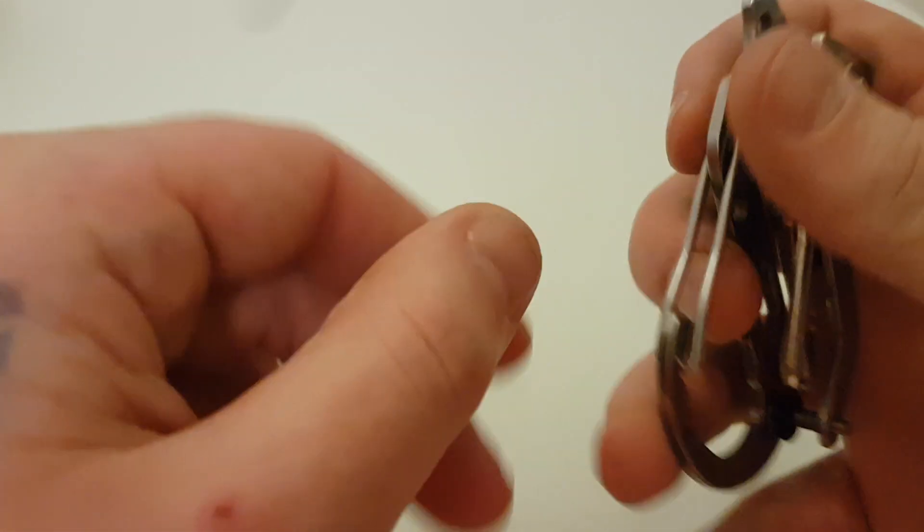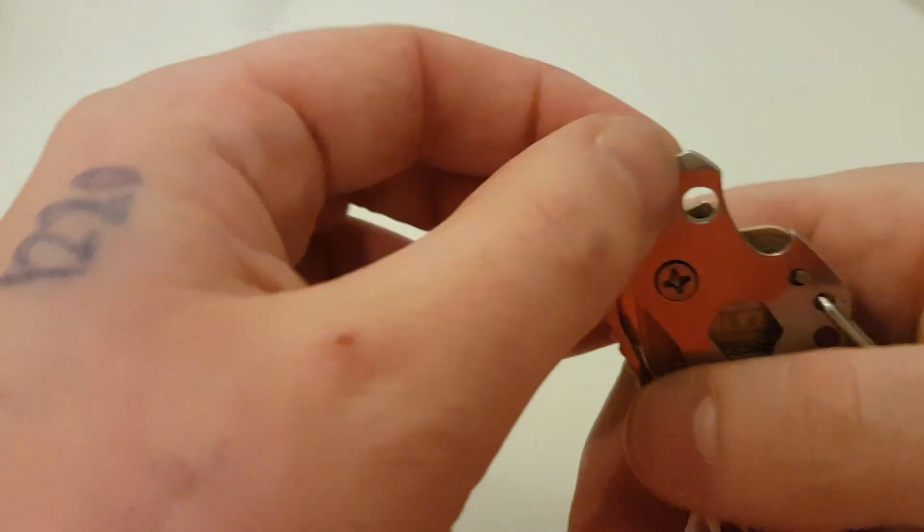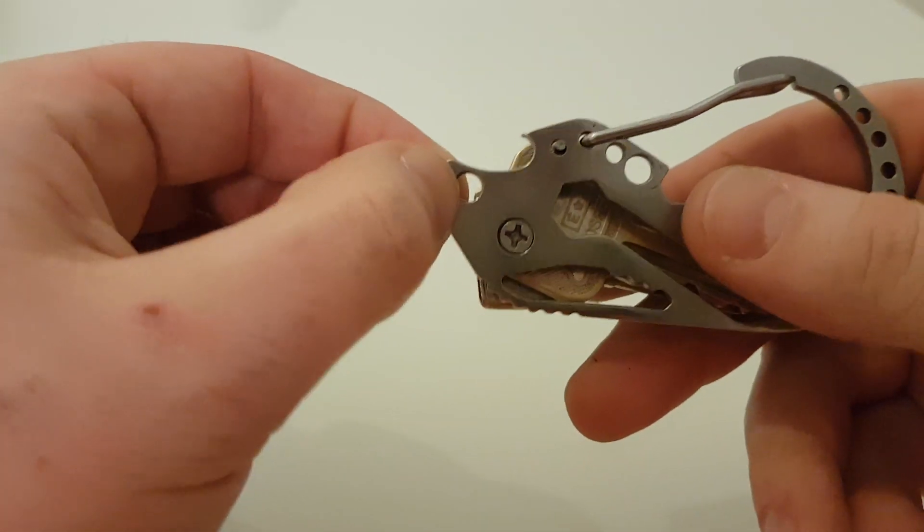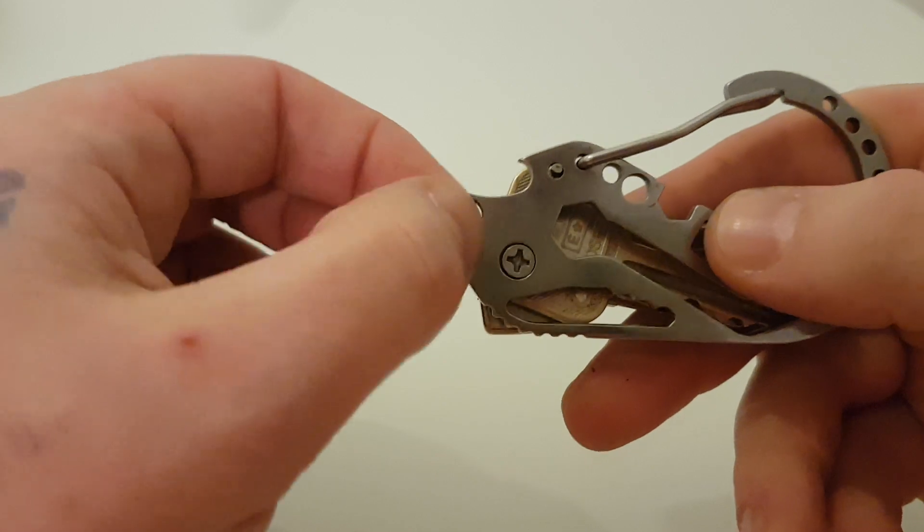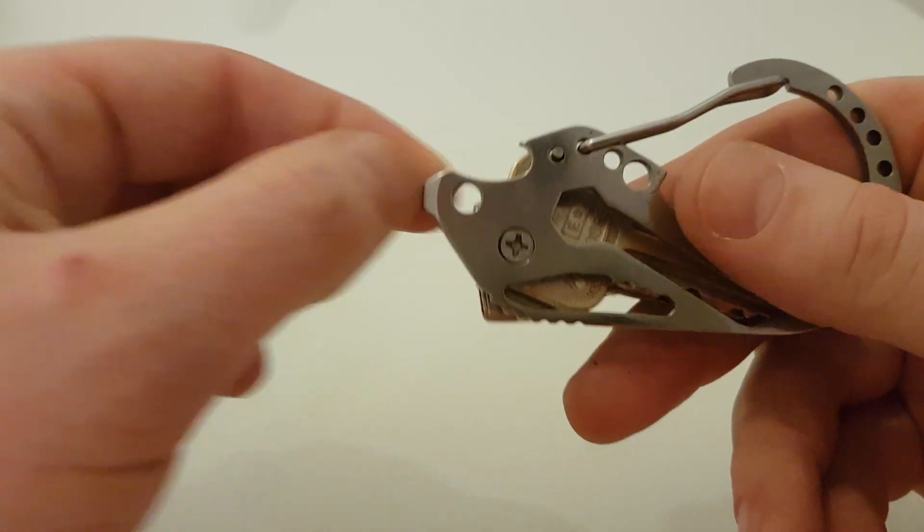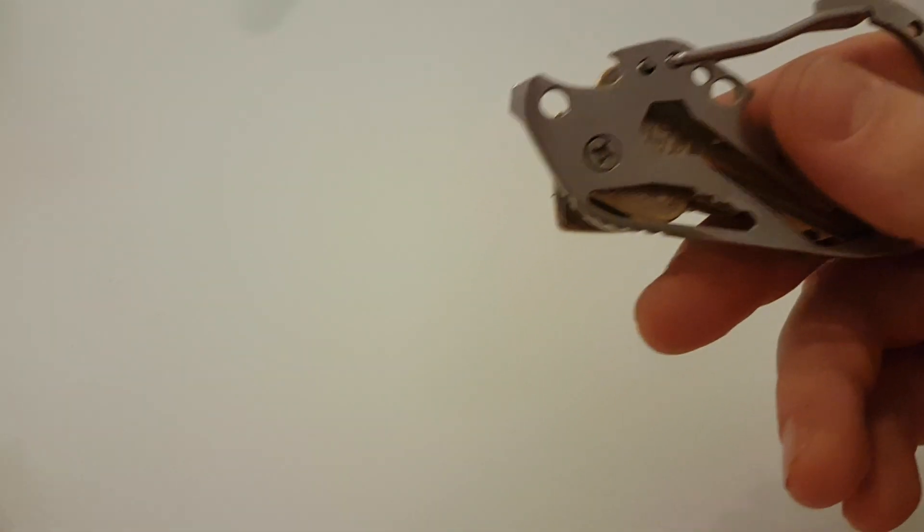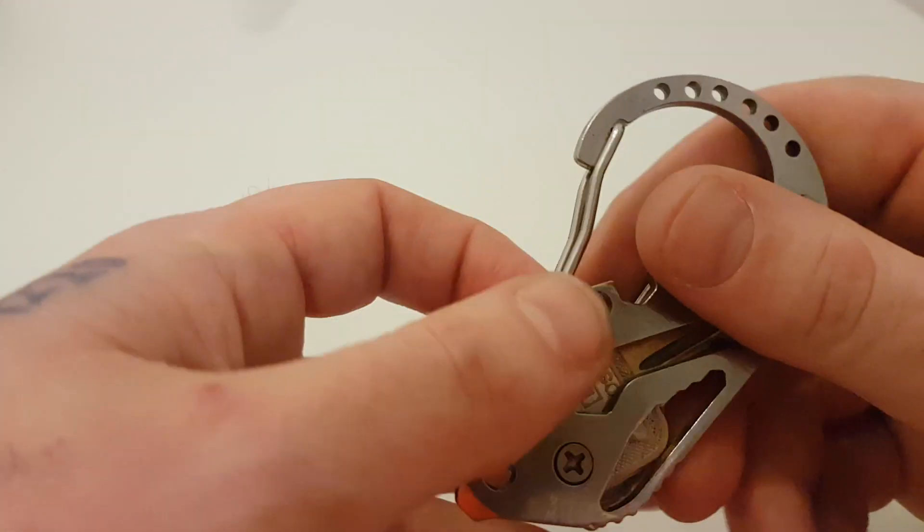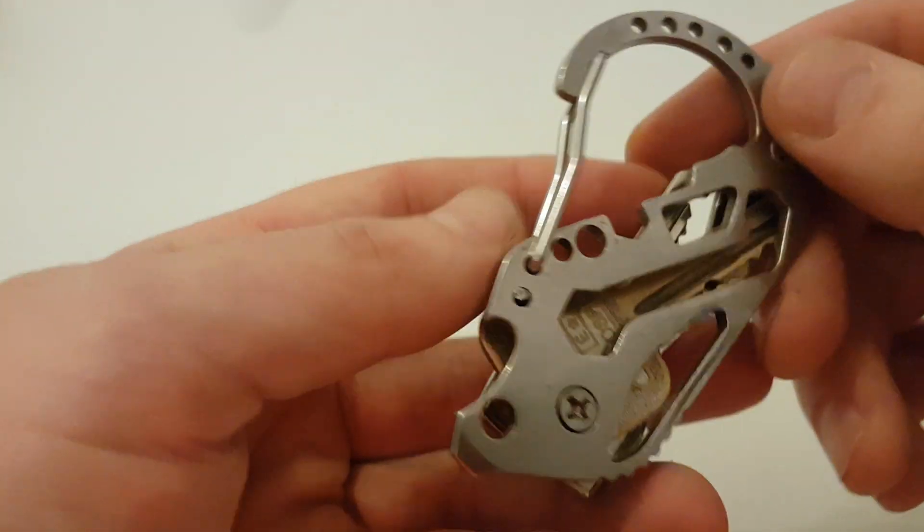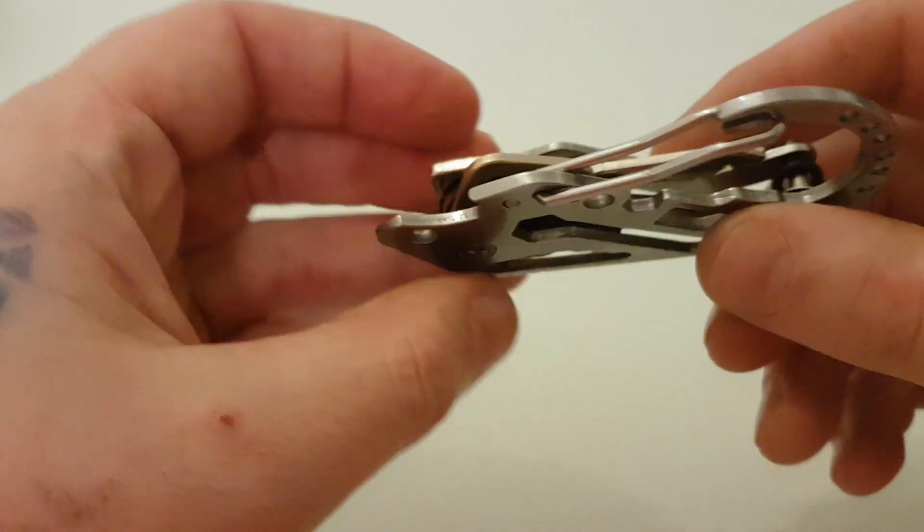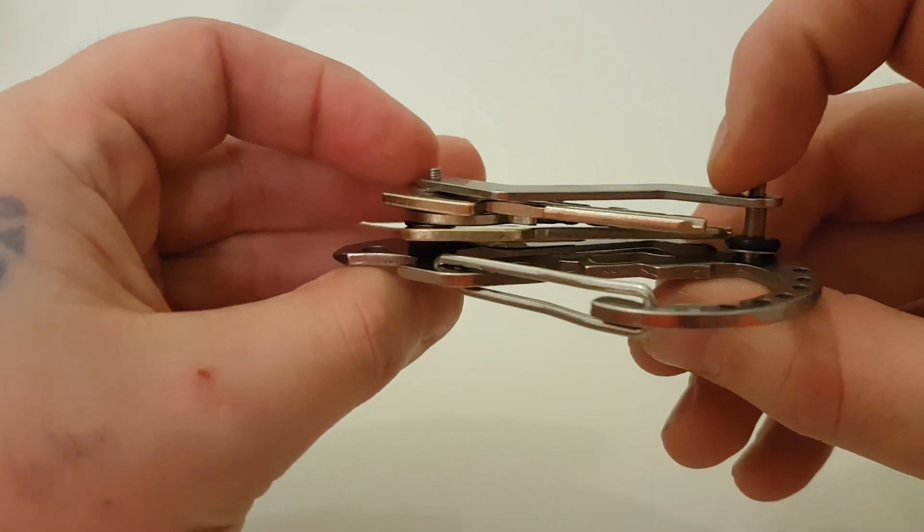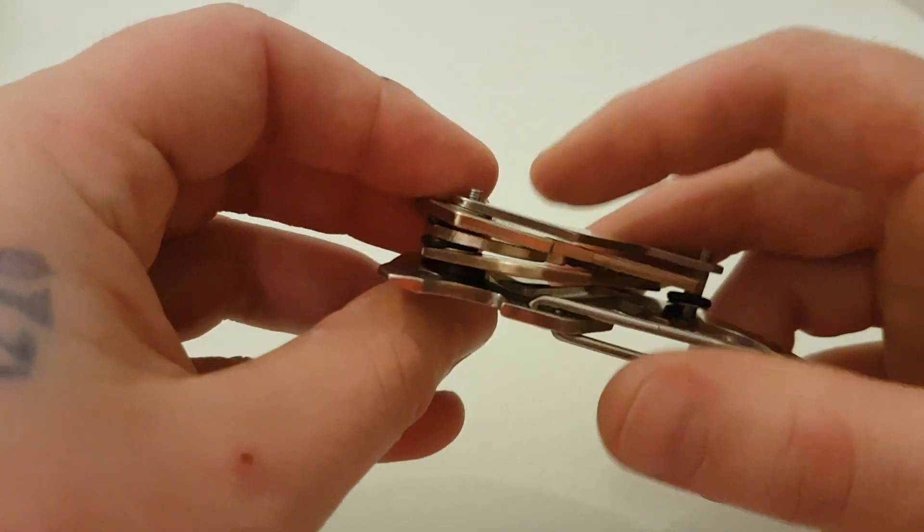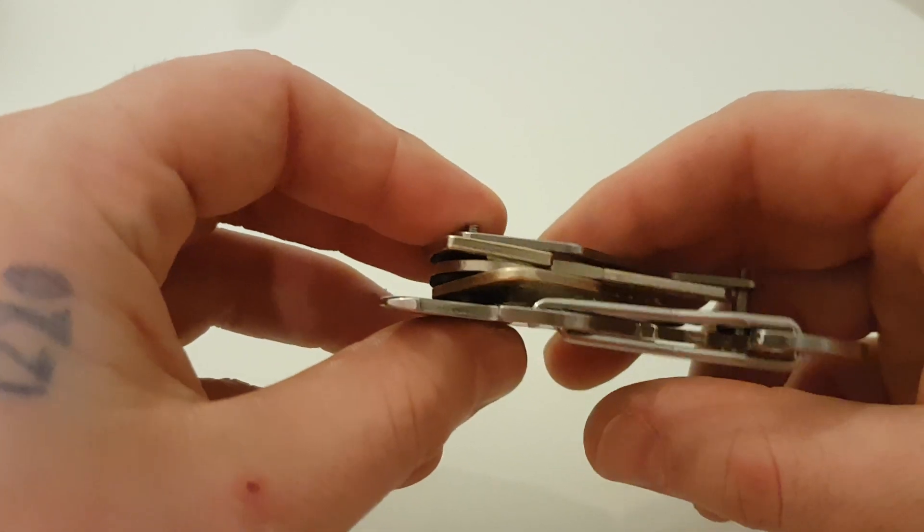As you can see it's got a bottle opener on it, a prybar. It's got a little hole here so you can attach further keys I'm guessing, maybe with one of them or something similar. Now I quite like this. I think it's great.